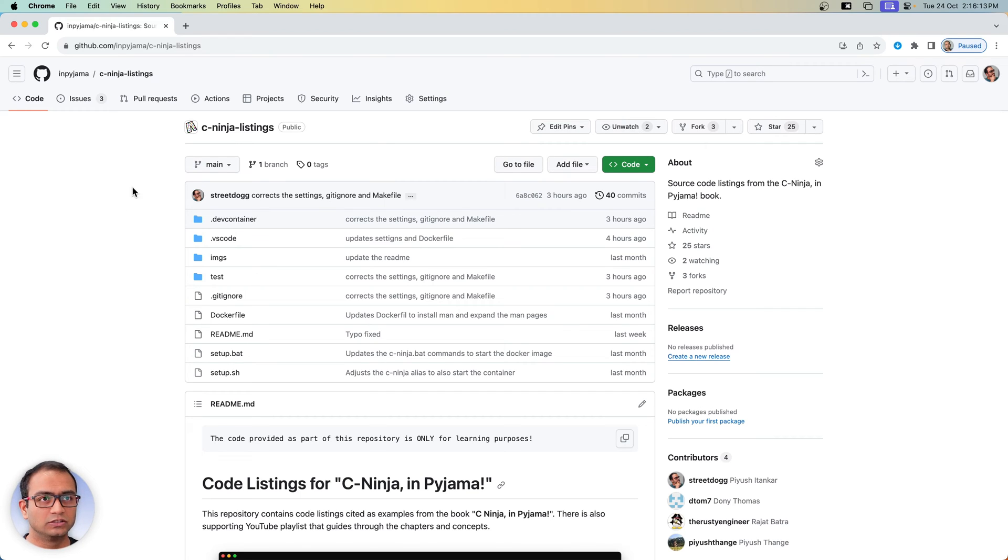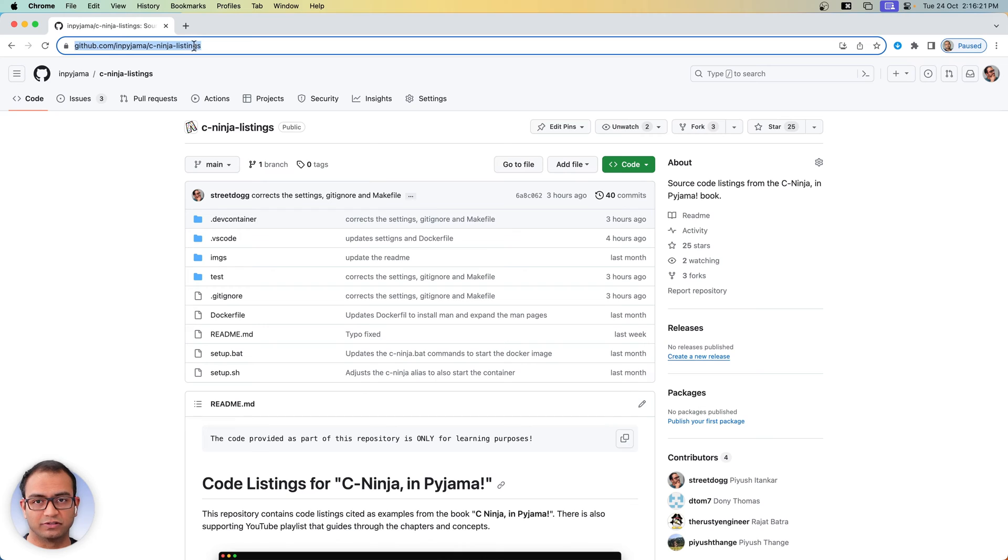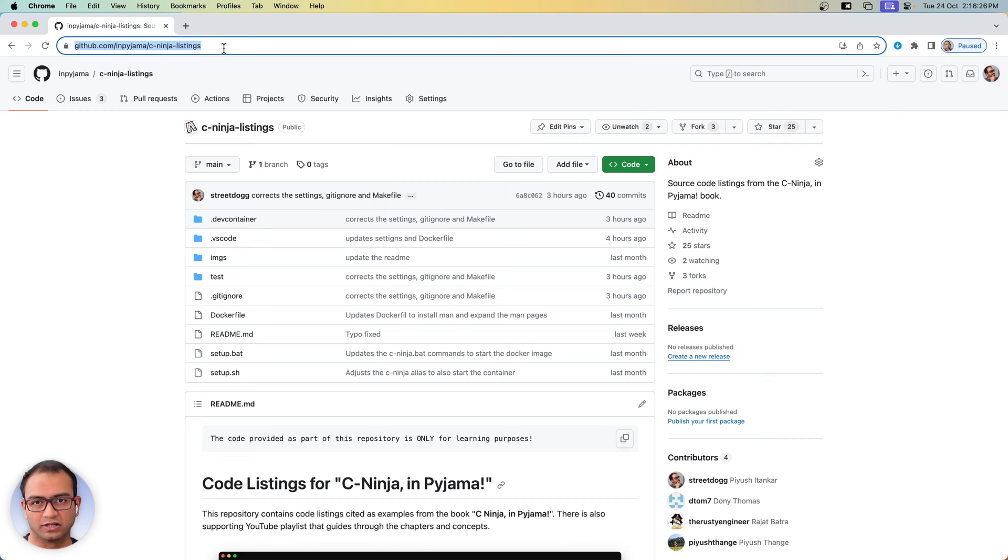First off, open up the browser window and head to github.com/c-ninja/c-hyphen-ninja-hyphen-listings. This URL is also available in the video description so you can just click and get to the page.